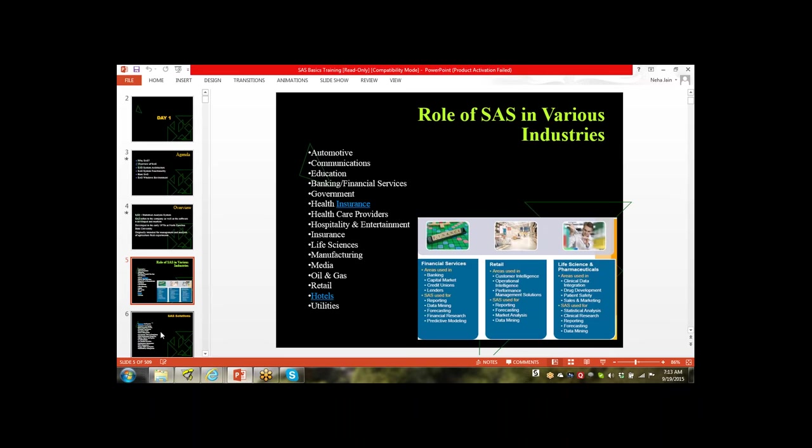Now we are using SAS for Automotive, Communication, Education, Banking, Finance, Government, Health Insurance, Healthcare, Hospitality, Insurance, Life Science, Manufacturing, Media, Oil and Gas, Retail, Hotels, Utility — a lot of different domains. We use SAS because all domains have data and we have to analyze that data. For analyzing purposes we are using SAS.